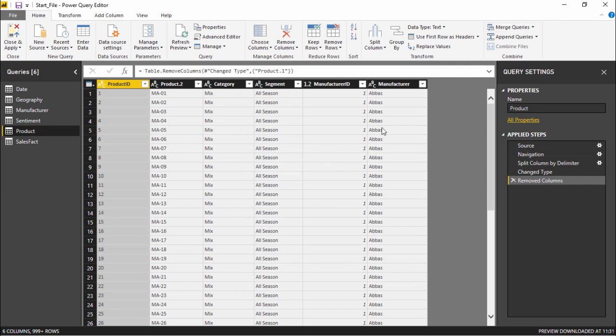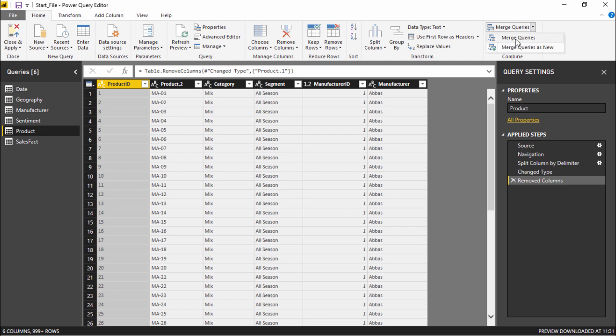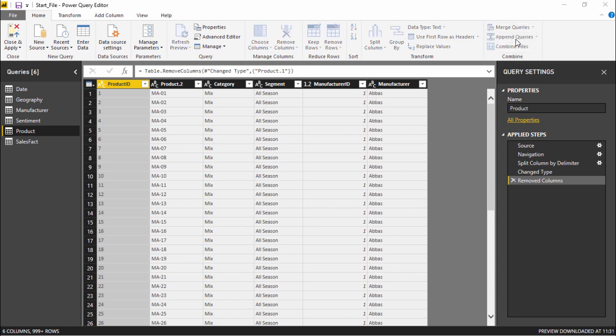I will simply click on the merge queries dropdown menu. There are two ways: either I can merge a query in the existing query or we can create a new query and this merge will happen in the new query itself. As of now we'll be just clicking on merge queries.